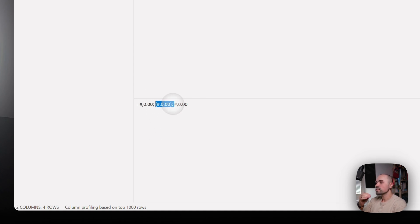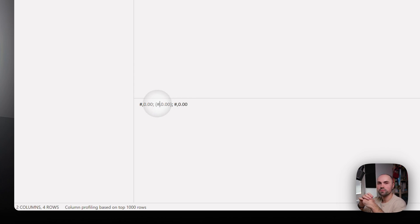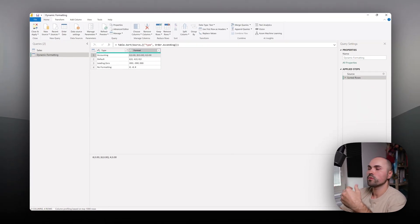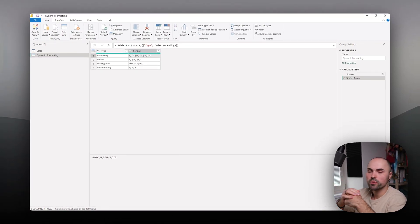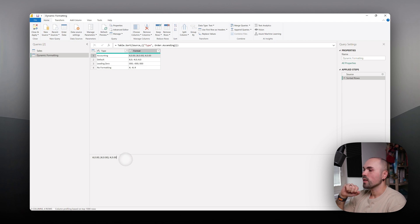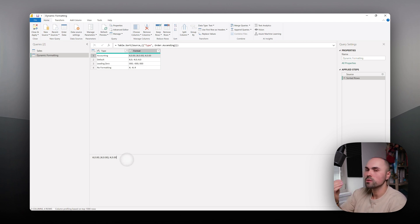The second string is responsible for negative numbers. Here as you can see I have brackets for negative number - you can have minus symbol or you can have anything else. And the last one is responsible for zeros. Again, you can format it differently if you want to.